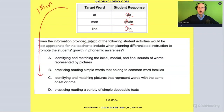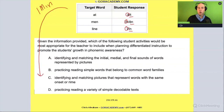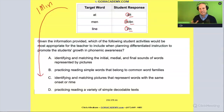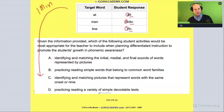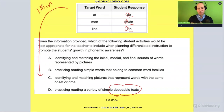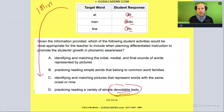Given the information provided, which of the following student activities would be most appropriate for the teacher to include when planning differentiated instruction to promote the students' growth in phonemic awareness? They're able to break words into onset and rhyme and isolate the first phoneme in single-syllable words, but how would we help them with segmenting? Would we go to decodable texts? That's really not what we're doing here — decodable texts are helpful when a student has cracked the code with the alphabetic principle and starts to learn basic phonics or letter-sound correspondence.